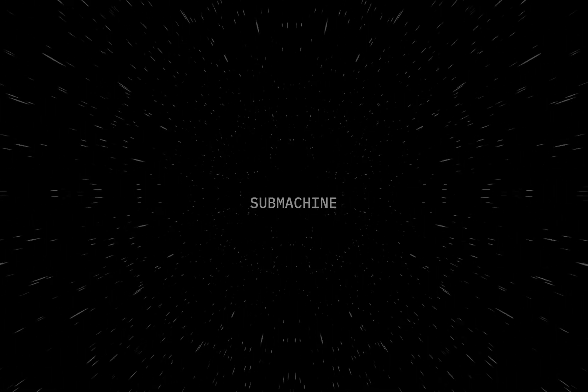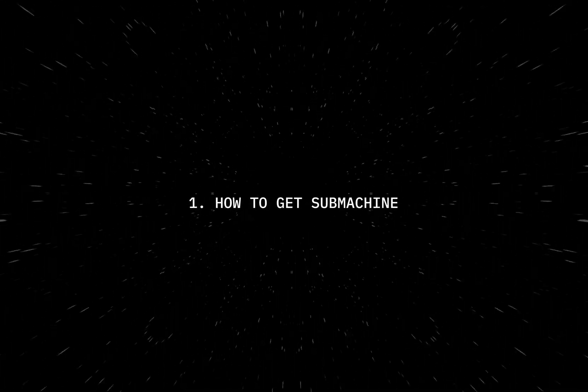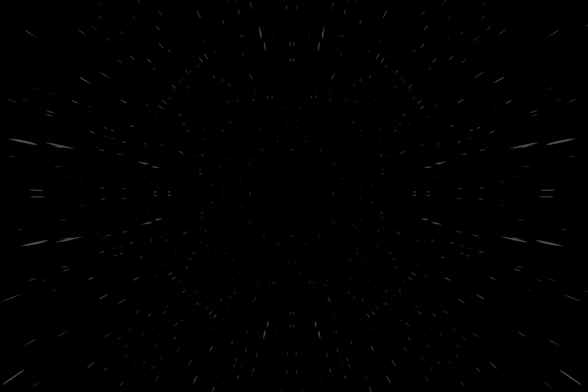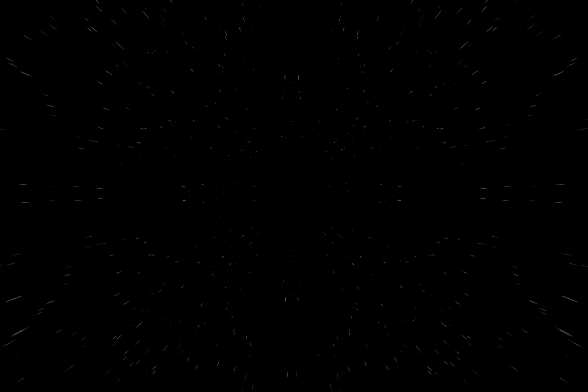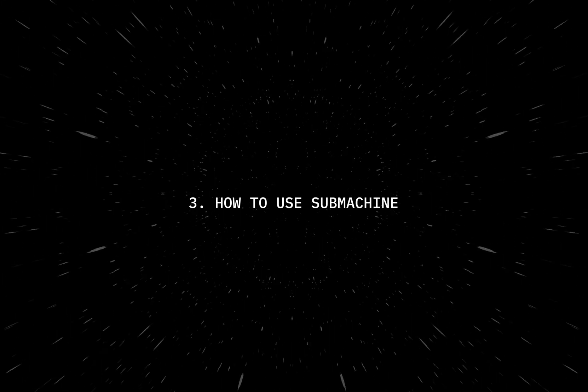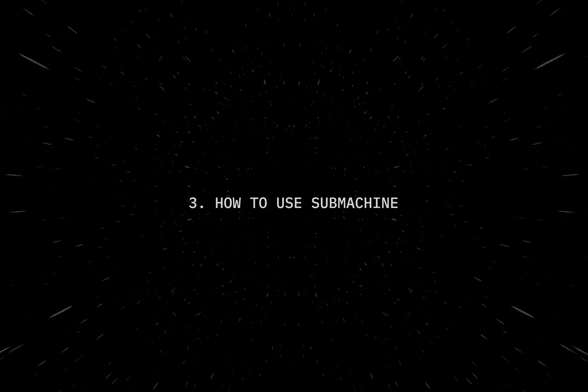Okay, so the plugin is called Submachine, and we're going to talk about three things today: how to get your hands on Submachine, our three favorite presets, and how to use and customize your captions with this plugin.